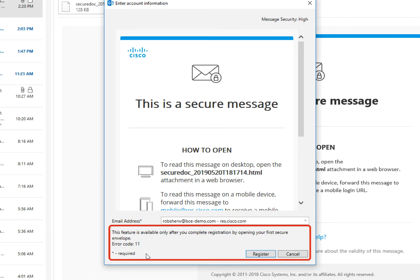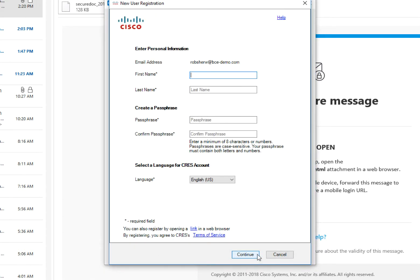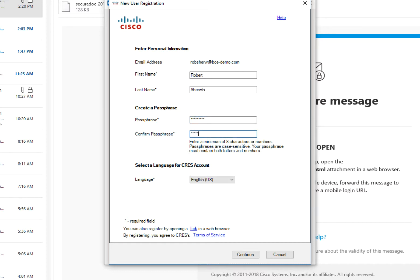This will prompt the plugin to read the HTML attachment and begin decryption. The example shown begins with a first-time use, so it requires registration with CREZ in order to decrypt. You'll need to enter a first and last name and set your passphrase as shown.